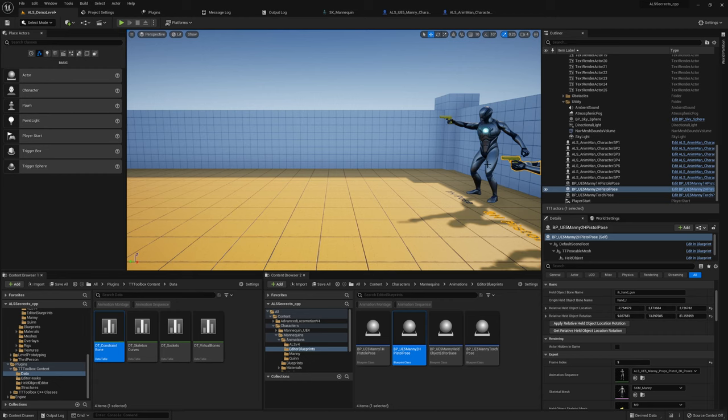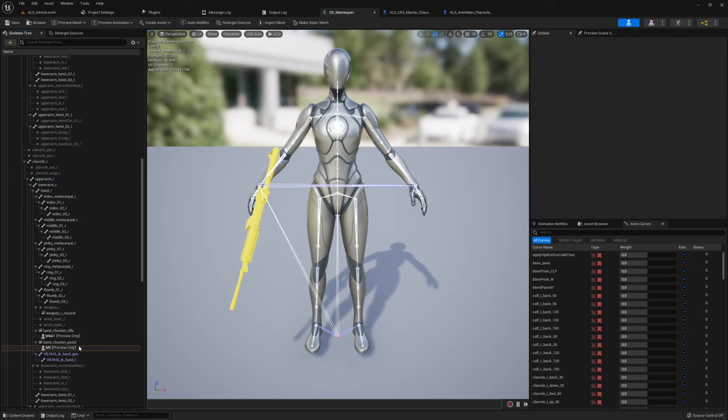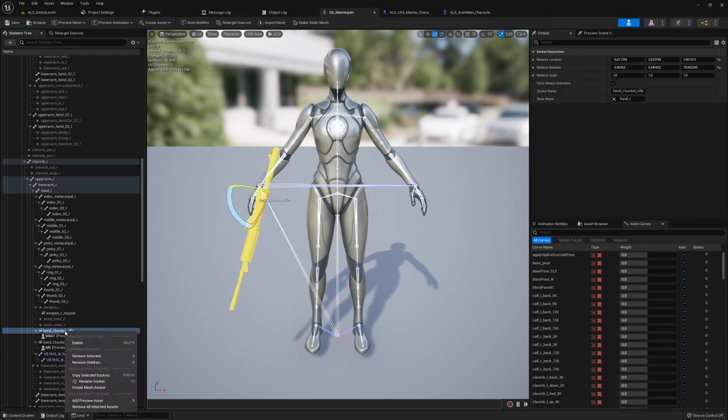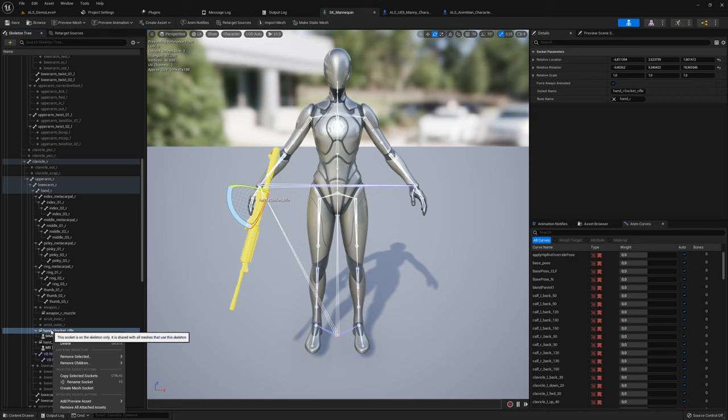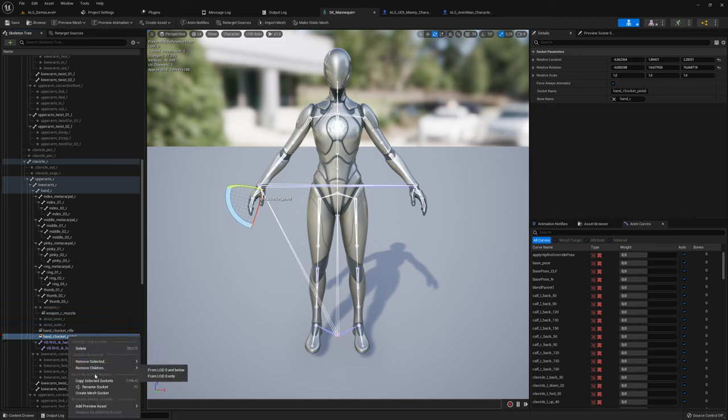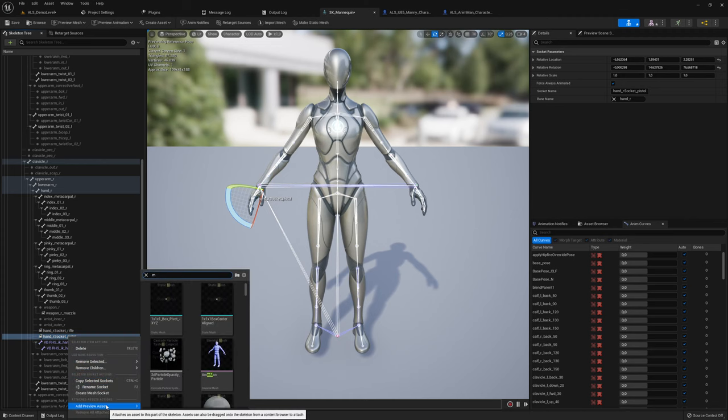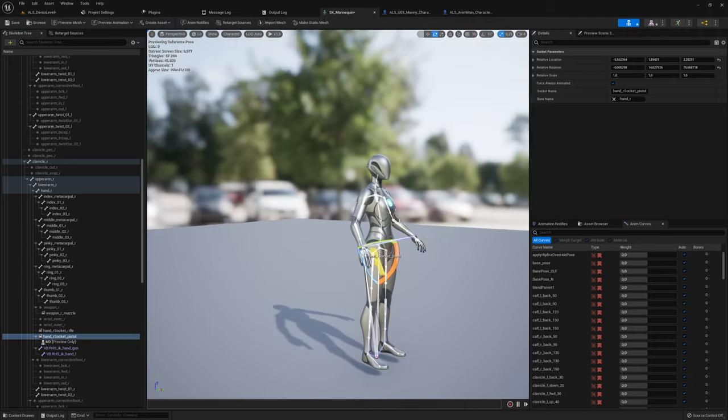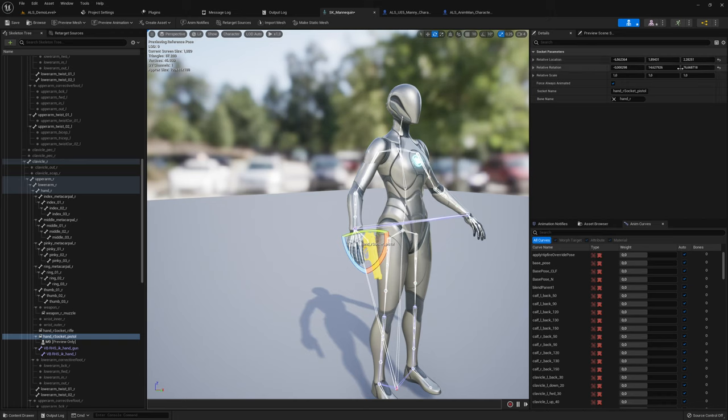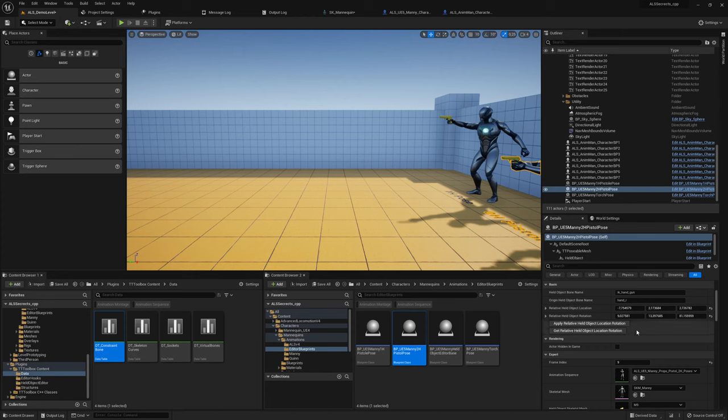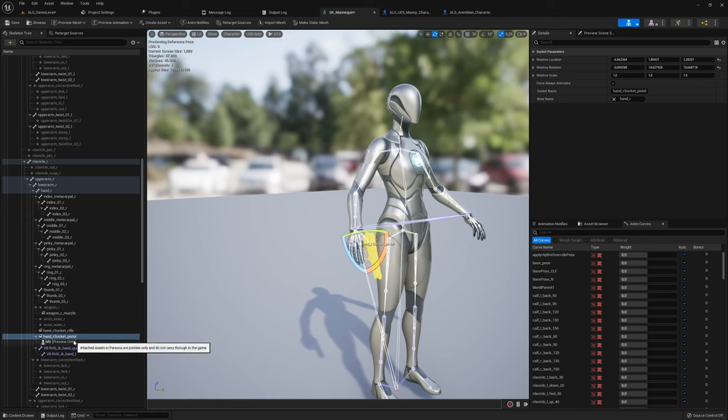You might be wondering now, oh he's talking so long for sockets? No, I'm not. We will not use sockets because I tried this one as well. I know the solution, but it's very confusing, and I think it does not scale that well. So let me remove the preview mesh, remove all attached assets. Here we have the pistol pose, and we can use the M9 skeleton and attach it to the hand right. It looks okay and it's fine.